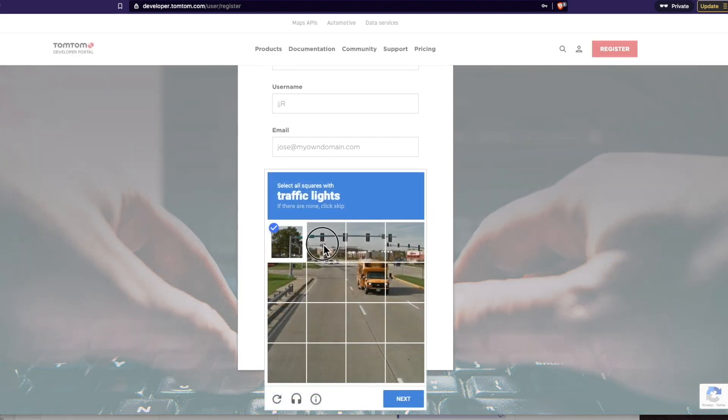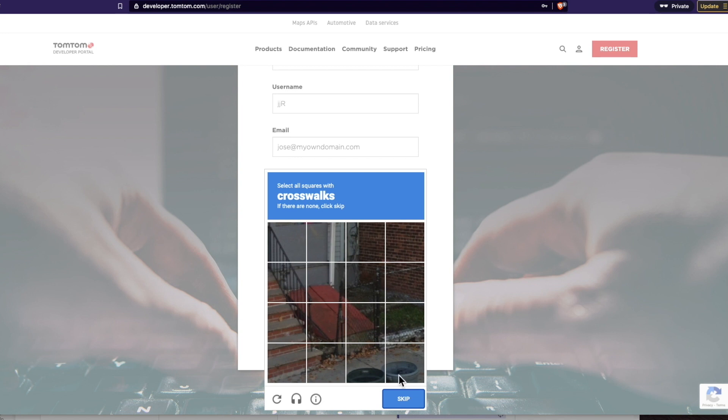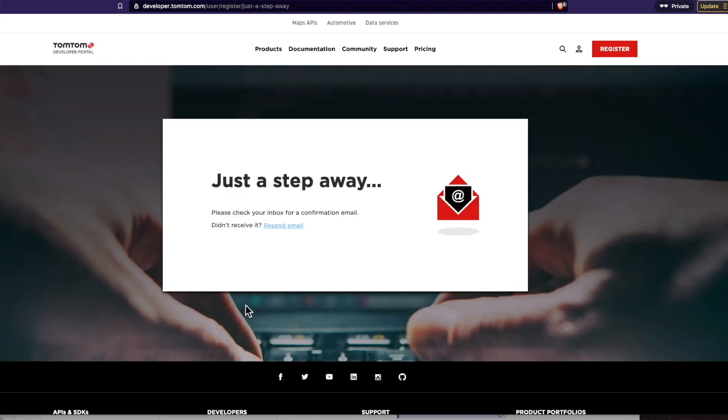Oh, captcha! Traffic lights, traffic lights. What is this, crosswalks? There's nothing there. And done.